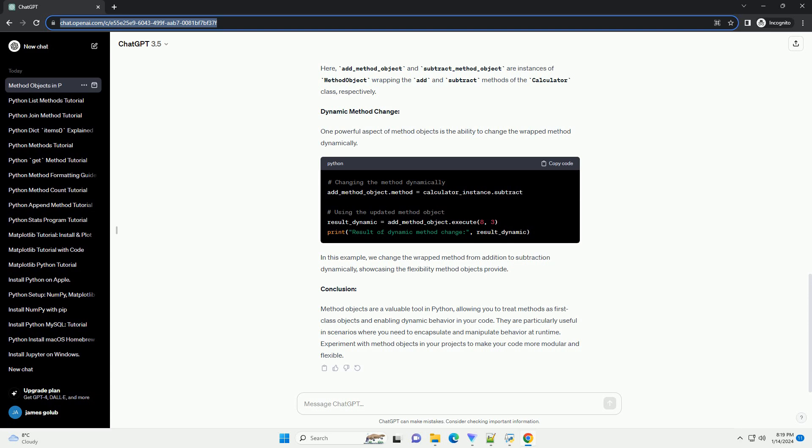Creating a simple class. Let's start by creating a simple class with a method that we'll later use as a method object. Here, we have a calculator class with two methods: add and subtract.